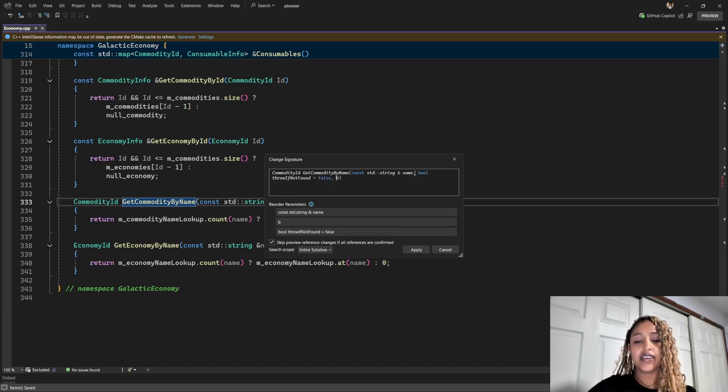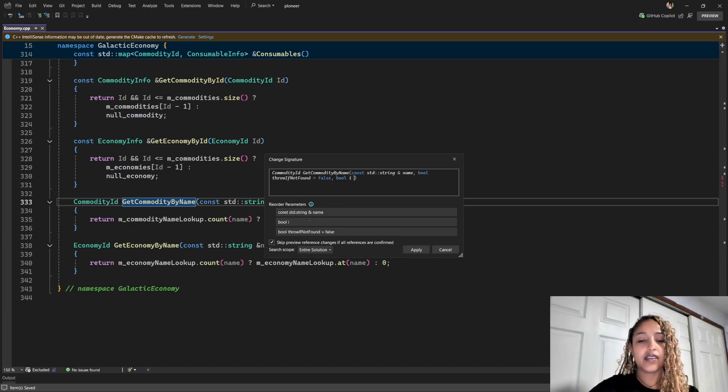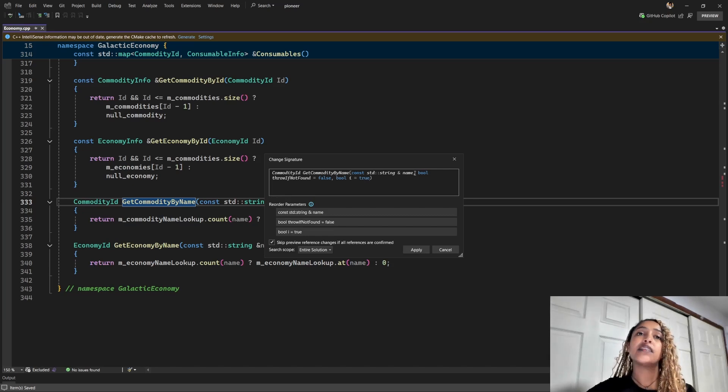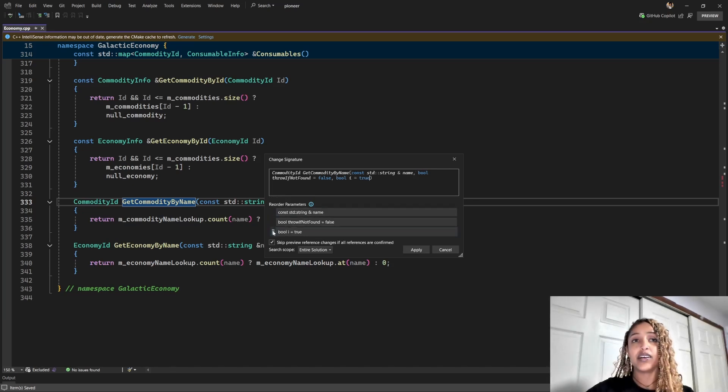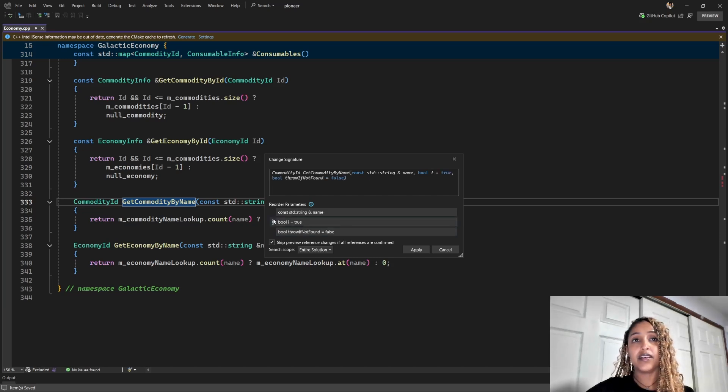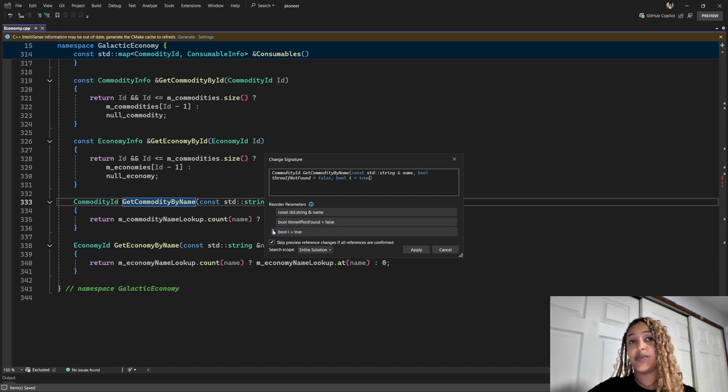Also, I'll just add another parameter. Okay, so you can add as many parameters as you want and you can drag them, move them up and down if you want to rearrange them.